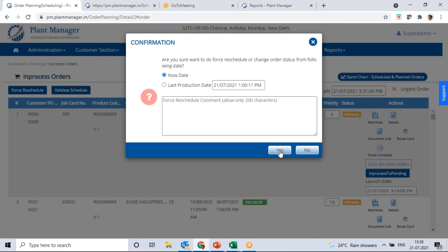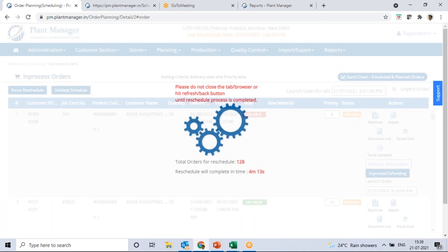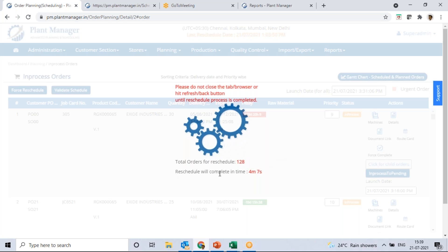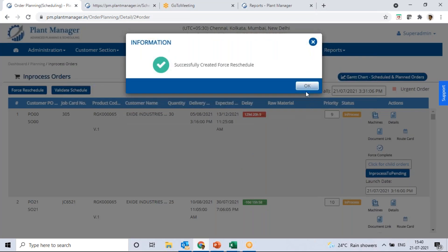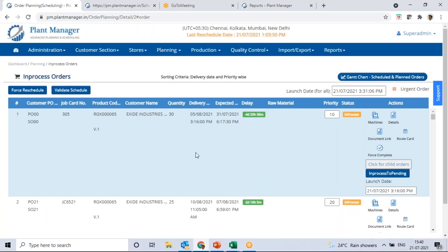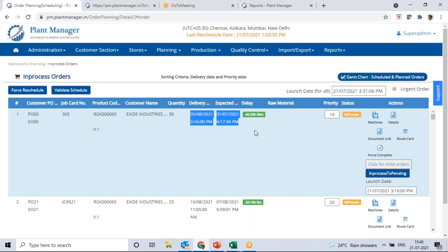Once we confirm the schedule, I'll do the force reschedule — it executes and applies those changes to all orders, taking two to four minutes. Now you can see the result: the delivery date which was 13th December has changed — it will now be finished by 31st July, four days earlier than the 5th August committed date. This is the power of the software and the impact of that priority change.